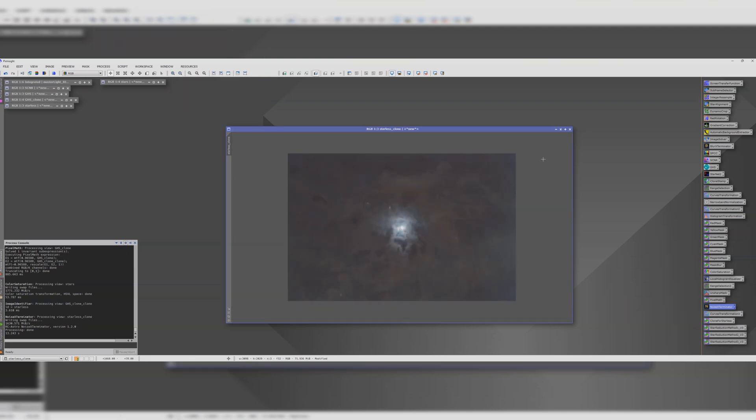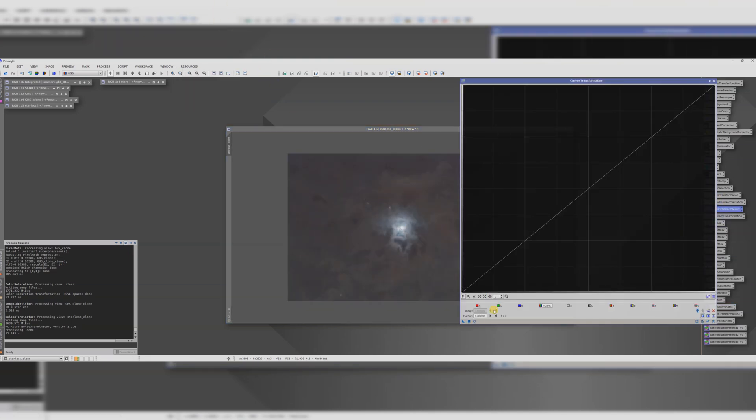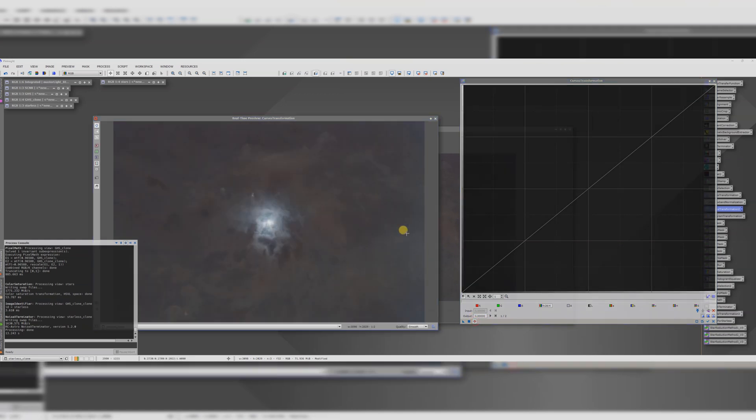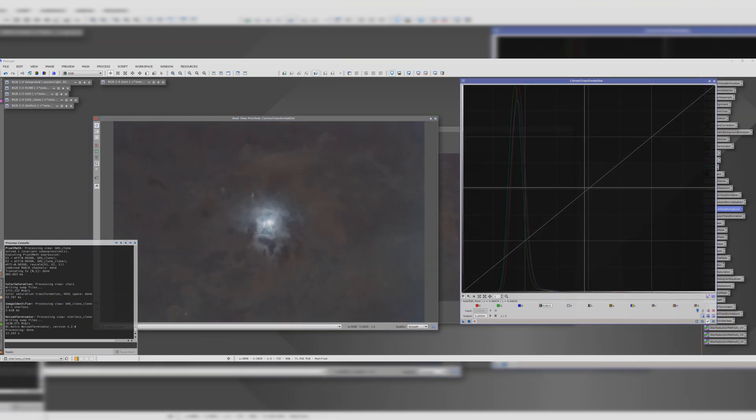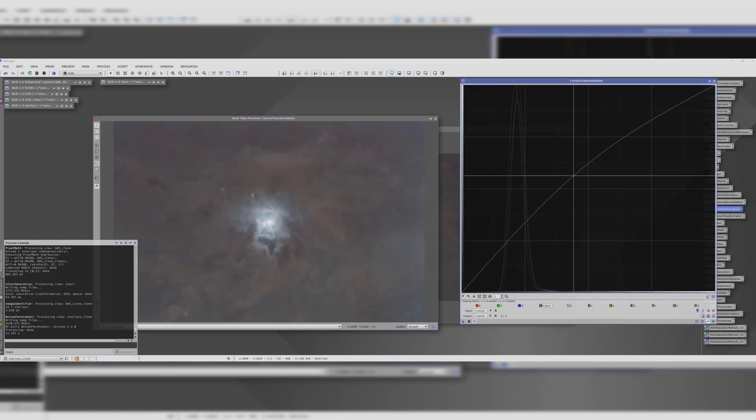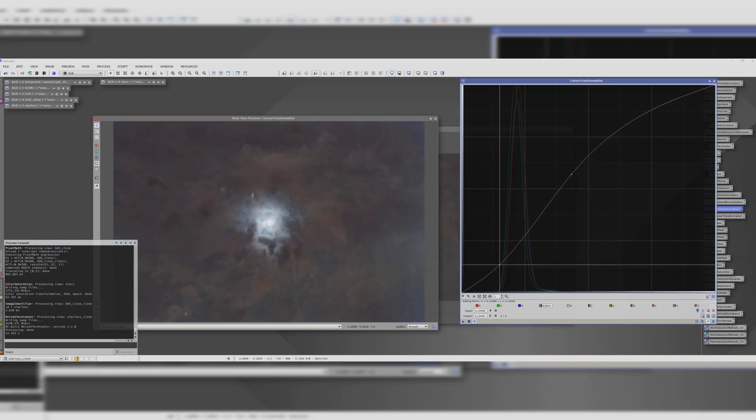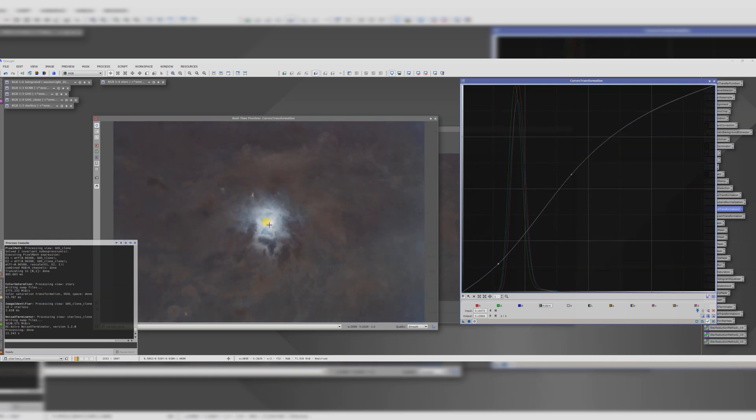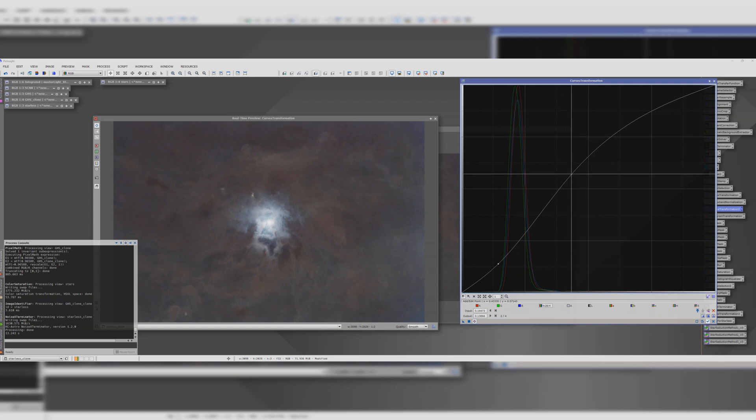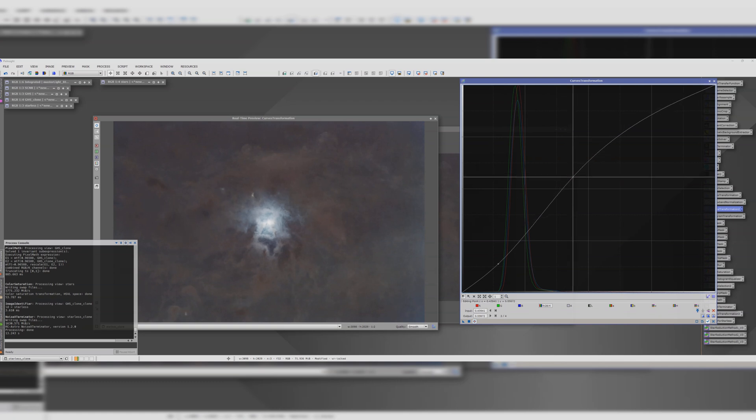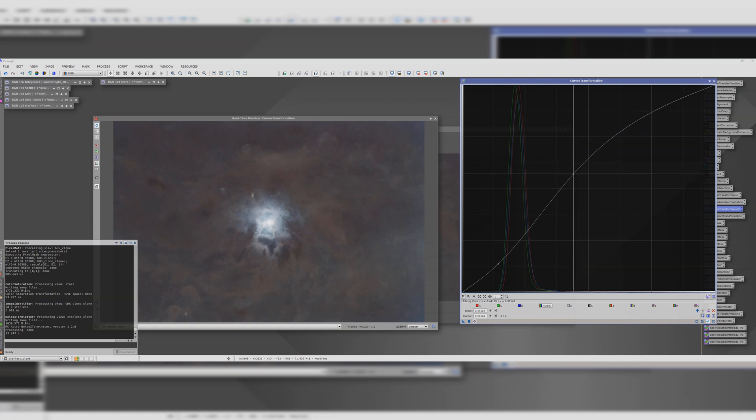And a bit of curve transformation now to really make that nebulosity pop. But keeping a careful eye on that star we don't want it to be completely washed out. I like it to have this nice glowing effect.